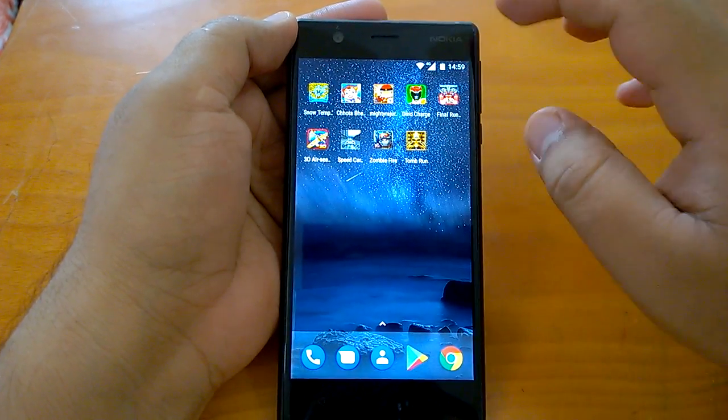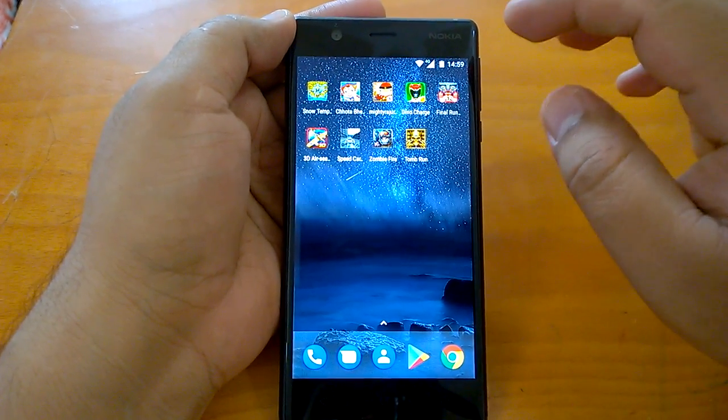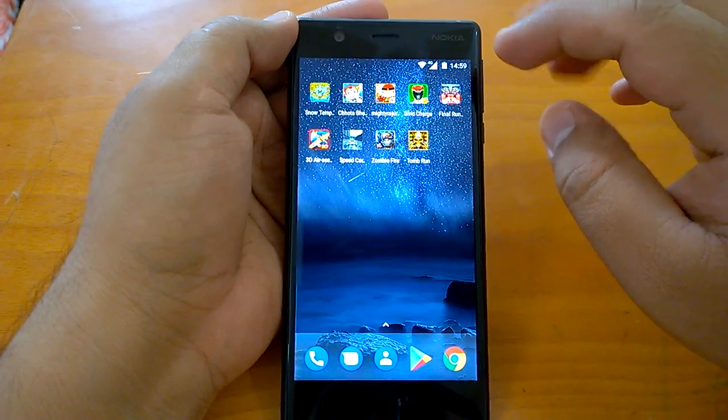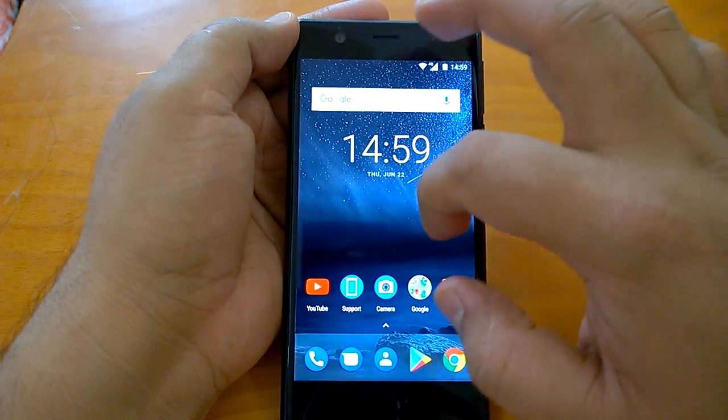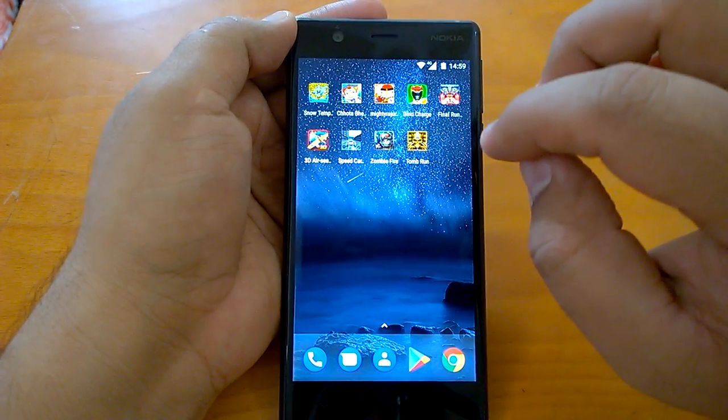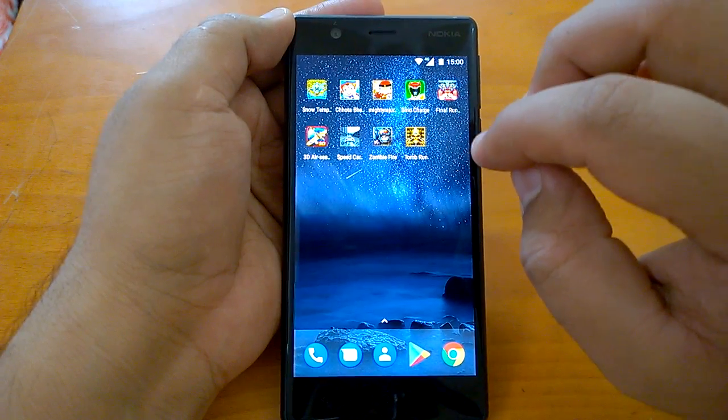Hey there, how are you doing? Team Nokia Power User here and we welcome you all to yet another Nokia 3 video. In this video we will tell you how to use the System UI Tuner, which is a very interesting feature of Android Nougat.